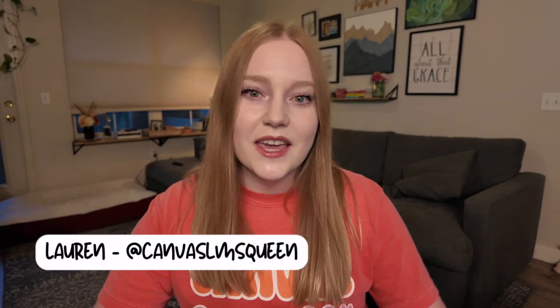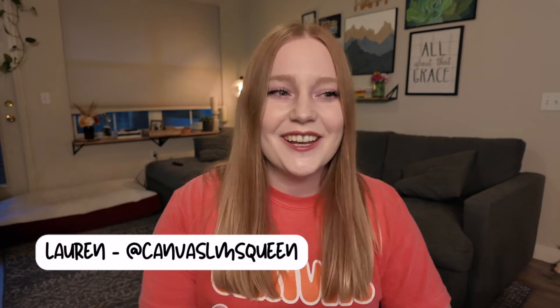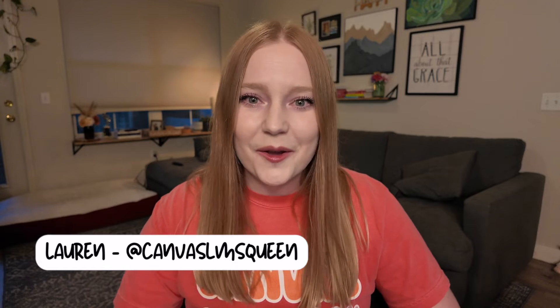Hey guys it's Lauren and as we get closer to summer it is starting to become the perfect time for us to prepare our Canvas course for the following school year. So whether you are planning to update your Canvas course this summer or you're switching school districts, don't worry I've got you covered.